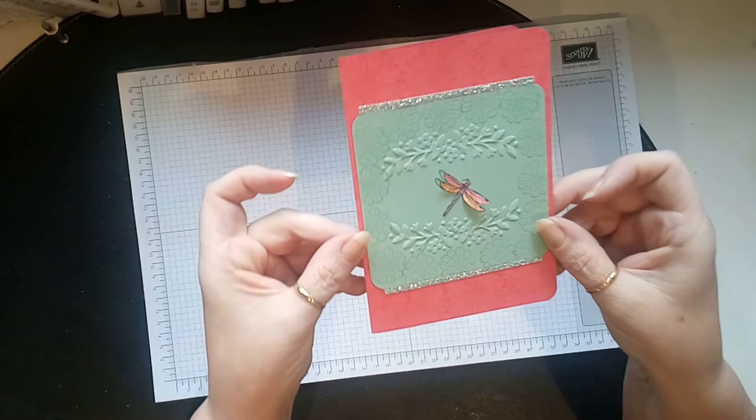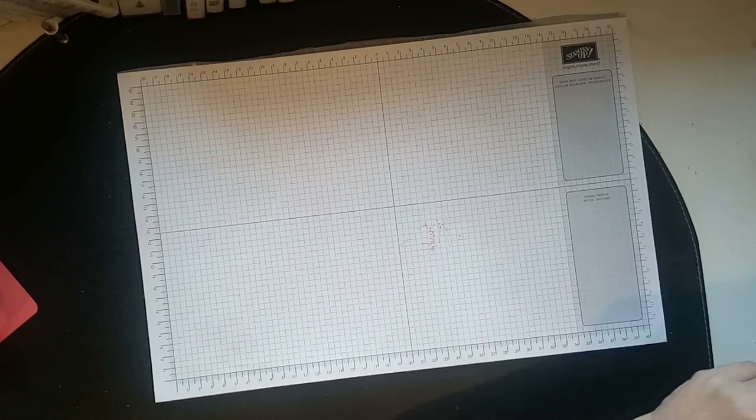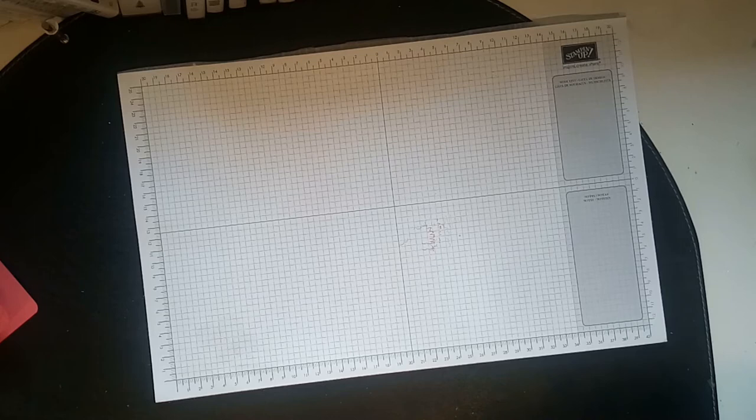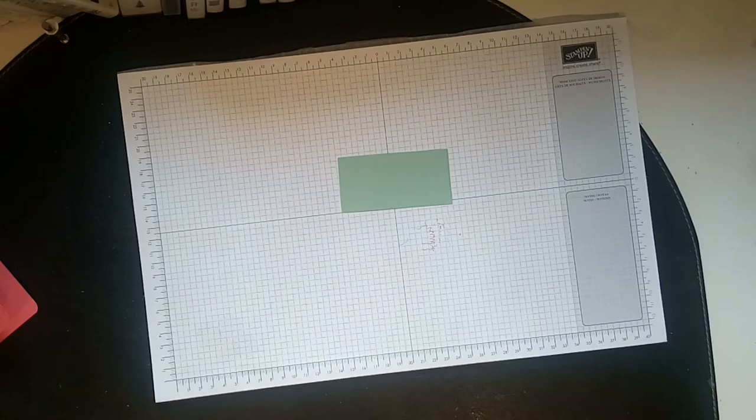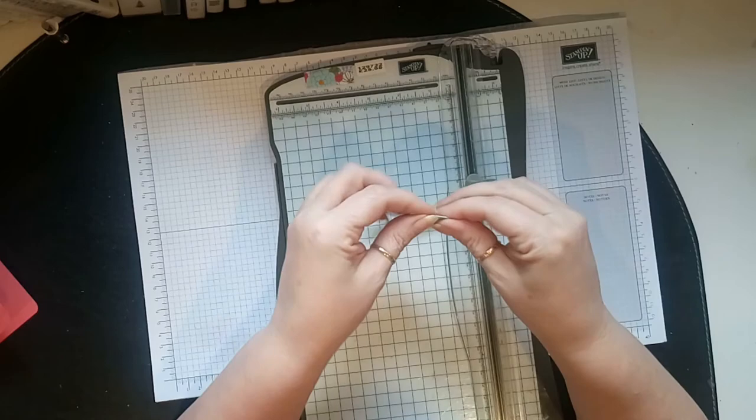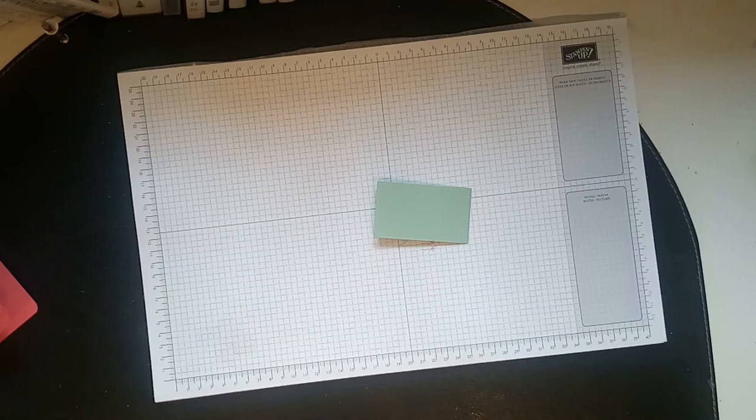Right, hopefully you can see. Now for the inside, all I did for the inside was I've got a little bit of mint macaron card left. All I did was get my trimmer and I just scored half an inch. That's all I did because that's what you're going to glue to your card and that's for your sentiment.